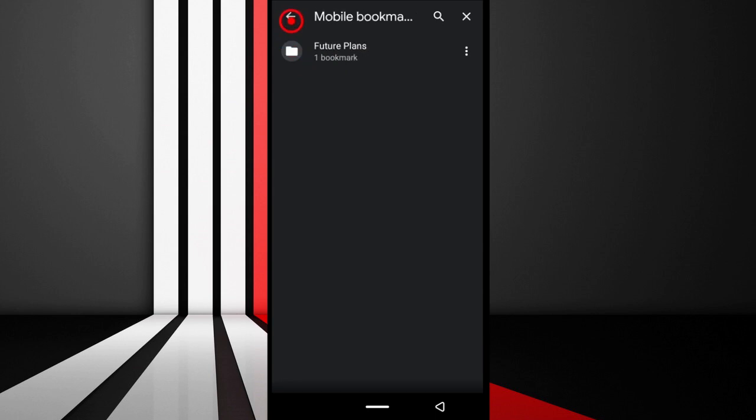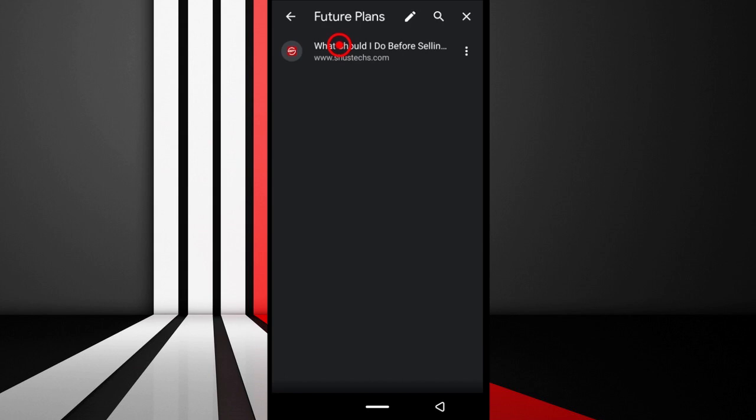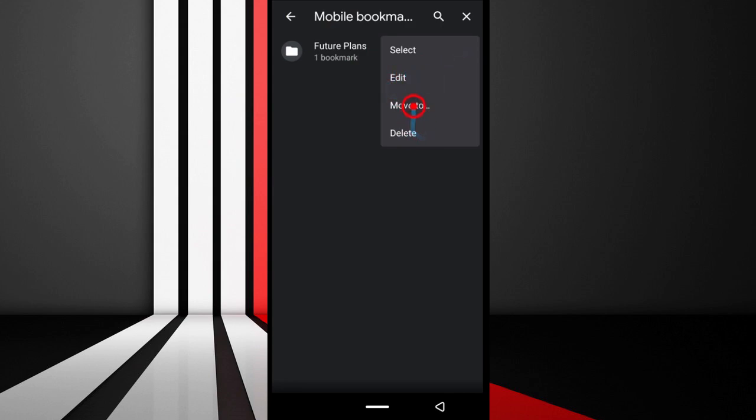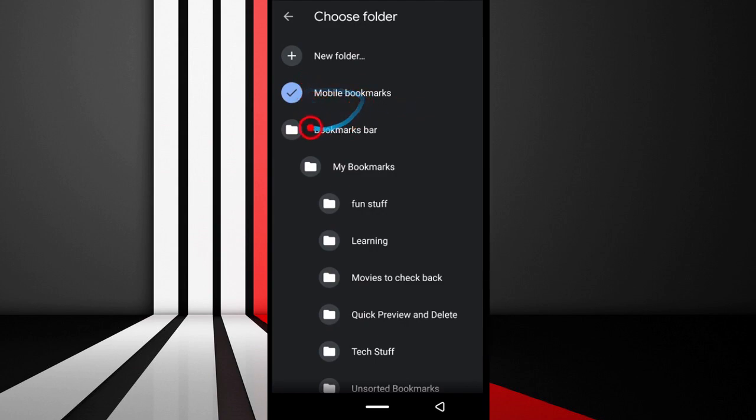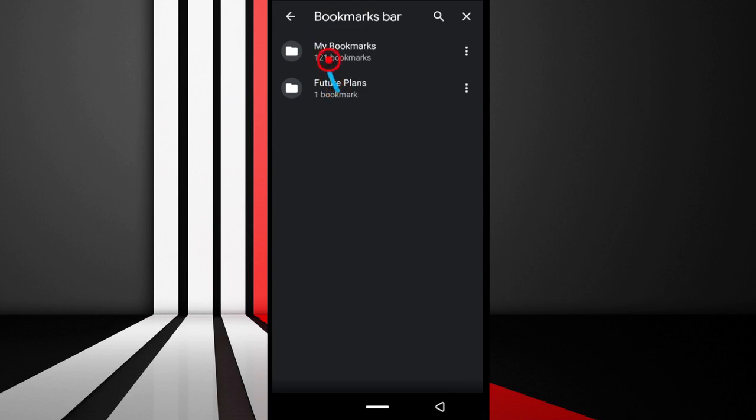That's how you create folders using your phone on your Chrome browser for your bookmarks. You can also edit the folder by tapping this option to edit it, move it, or delete it. You can move it to other folders, not just Mobile bookmarks. You can move it to this one here, and now it's going to be here. I'll just move it back to Mobile bookmarks.